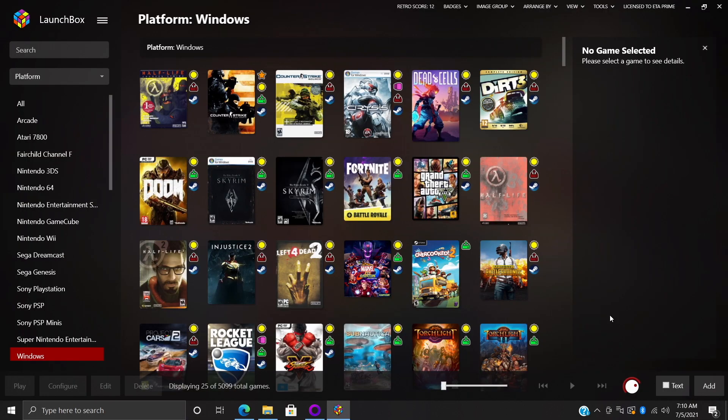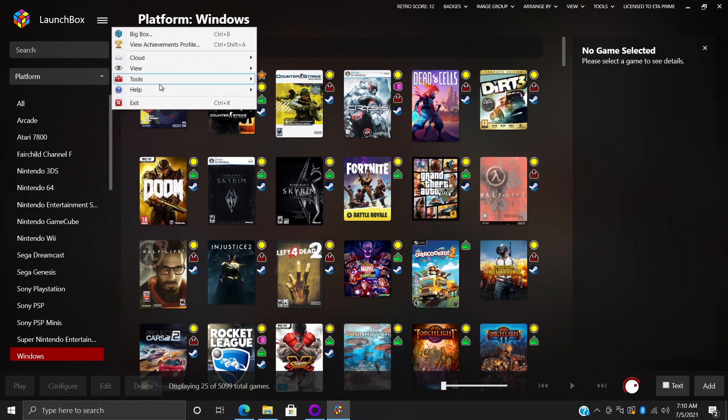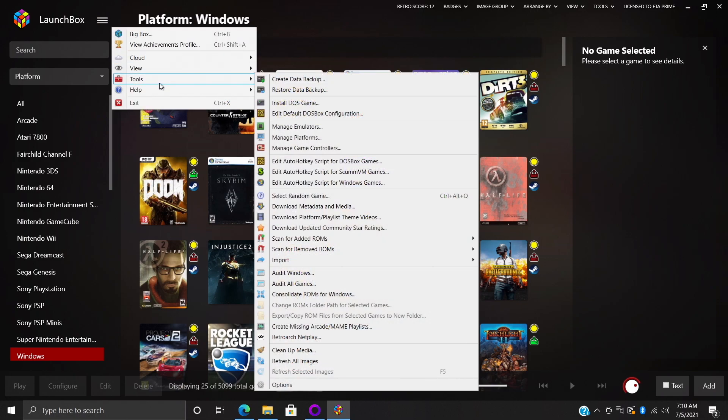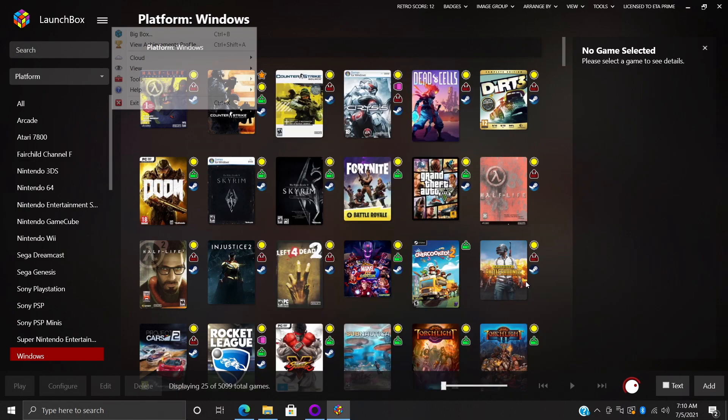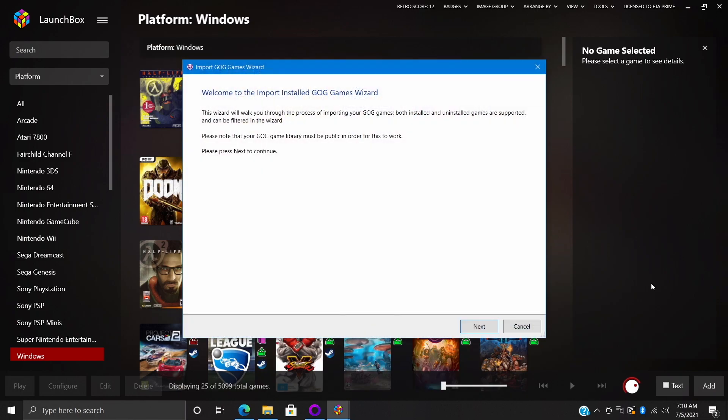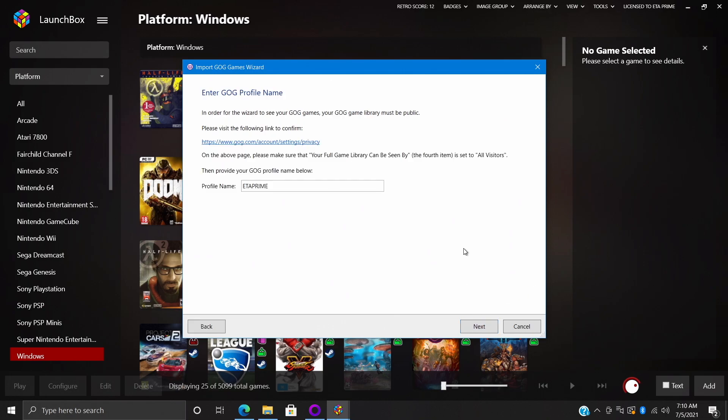So let's go ahead and start this up. From the drop down we're going to head to Tools, Import GOG Games. It's going to open up the GOG Import Wizard. I recommend reading through everything here, but we're going to choose Next.